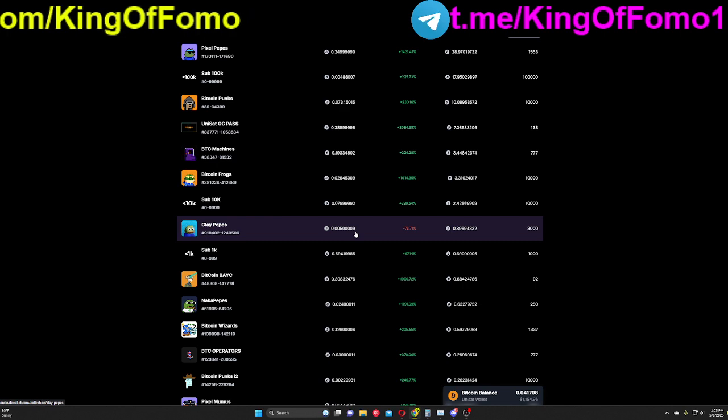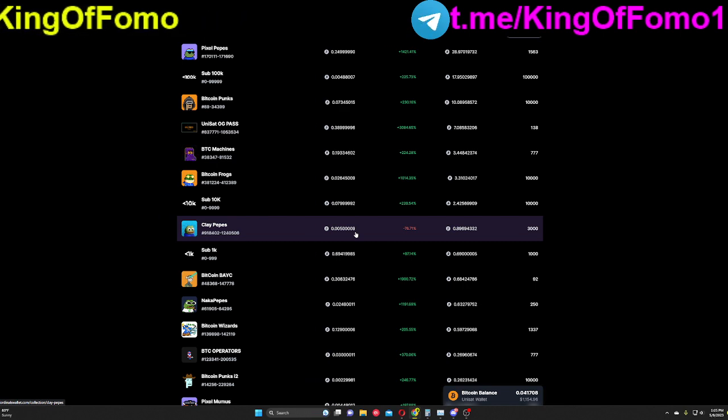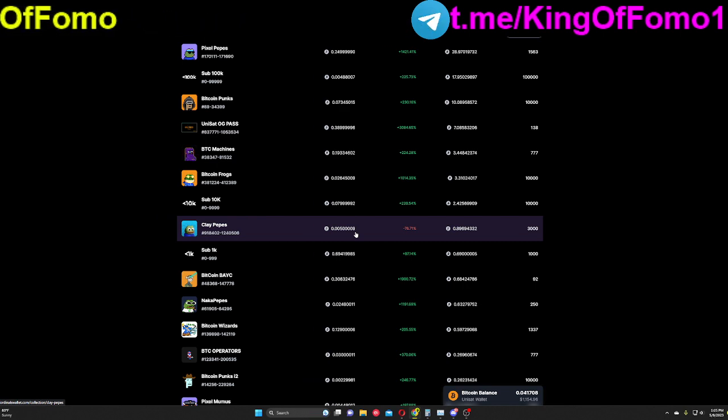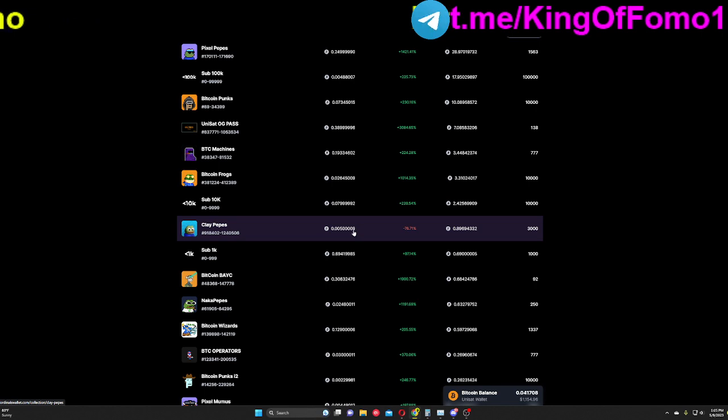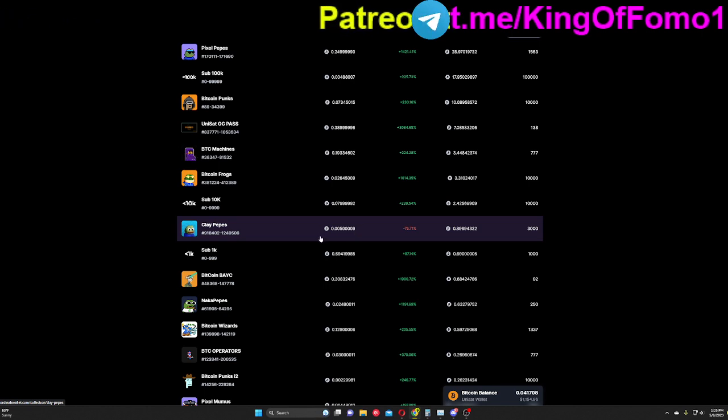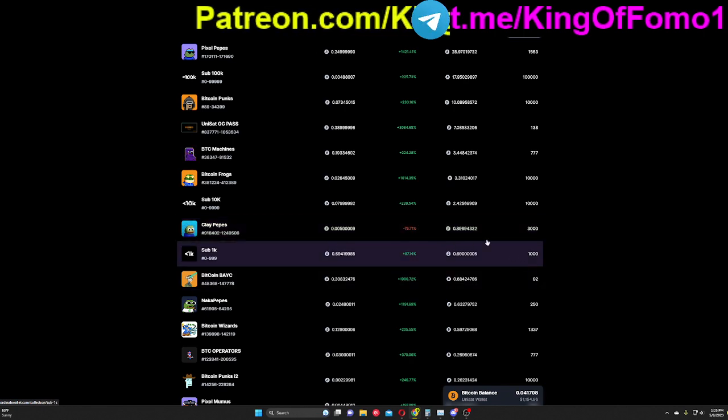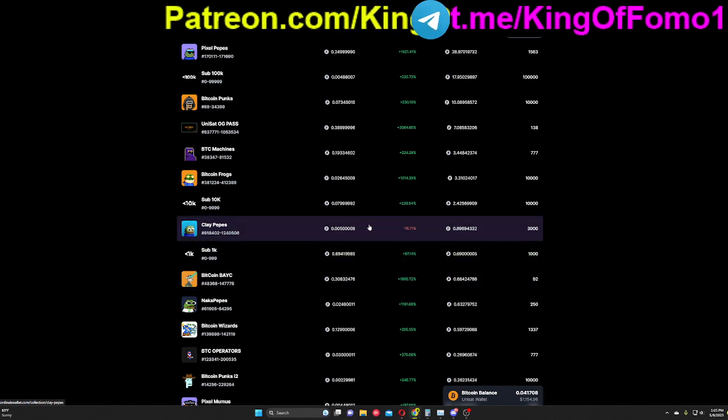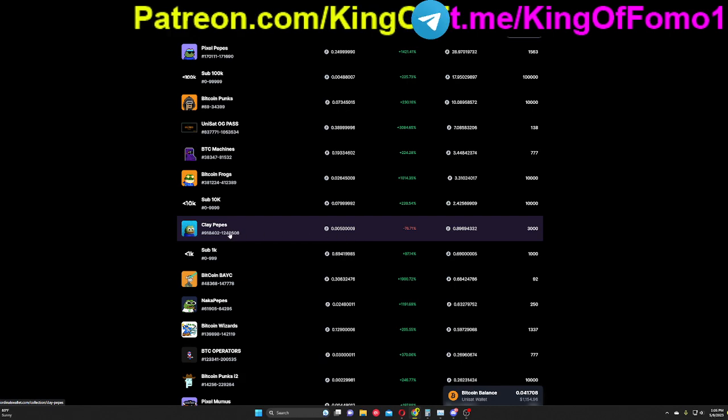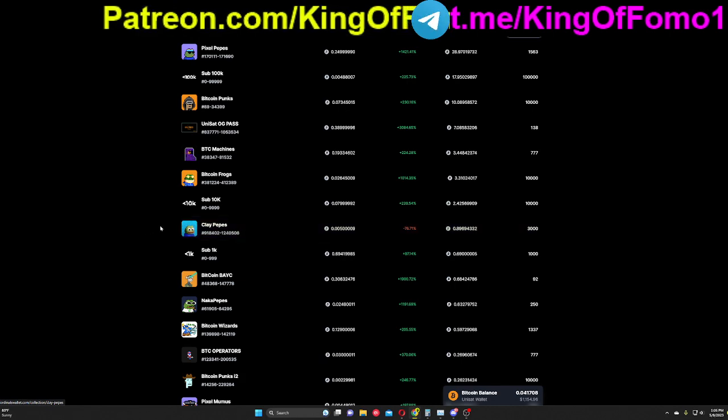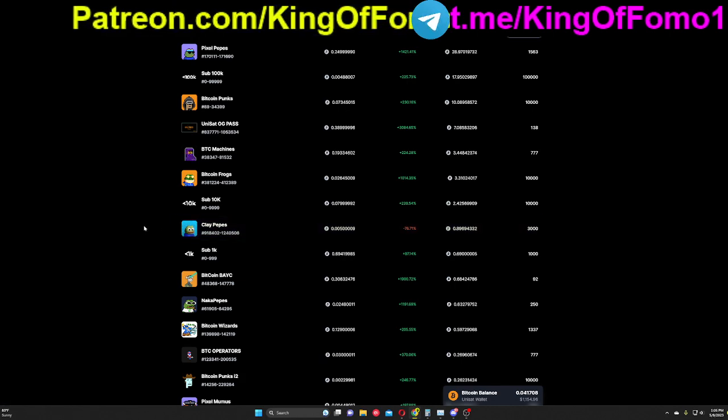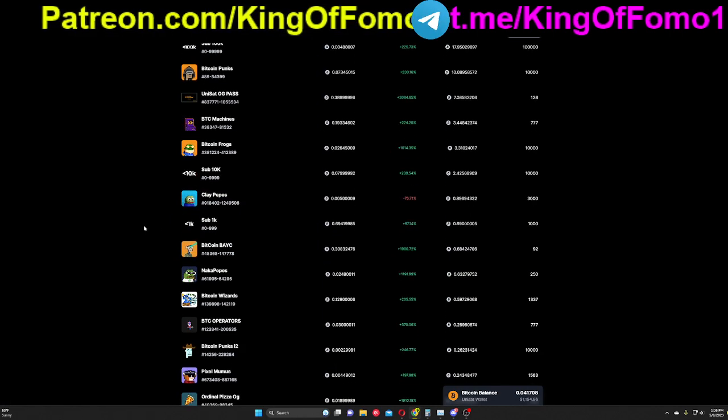So scooping up some of these, and if ordinals continues to take off, you have to realize that some of these OG ordinals are going to be the ones that hold value more than some of the newer stuff that comes out. So clay pepes is definitely one that was on my radar, and I did scoop up a bunch more of these things on the come up. Like in the past hour, it's been going up quite a bit.